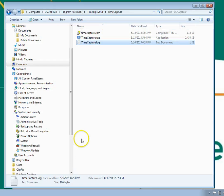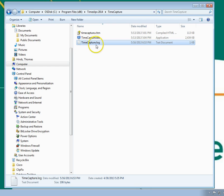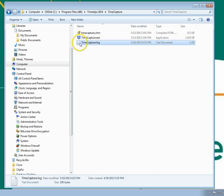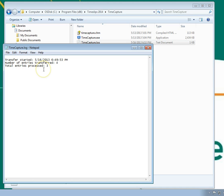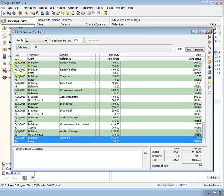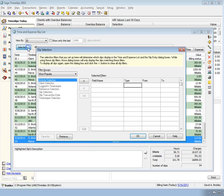You can view the results of your transfers in a log file that's created in the Time Capture folder. Within Time Slips, you can view the new slips.